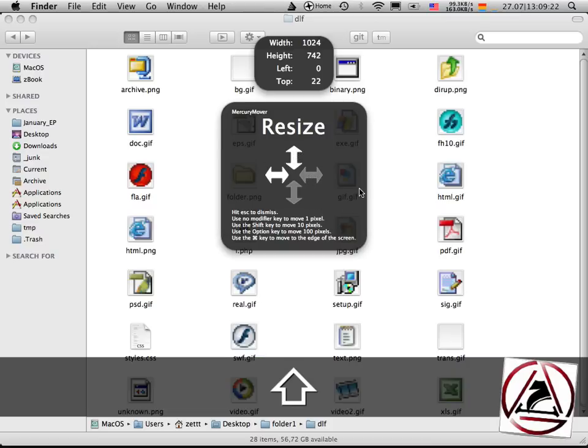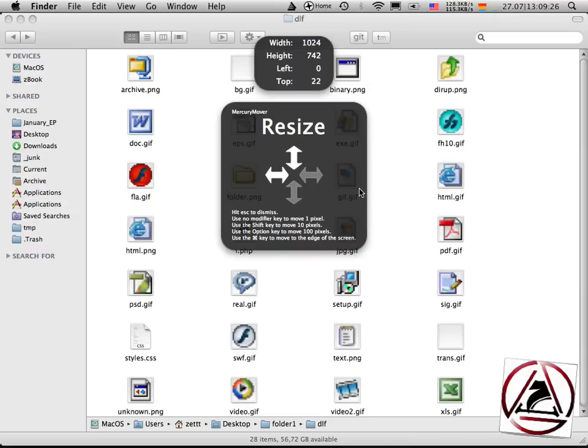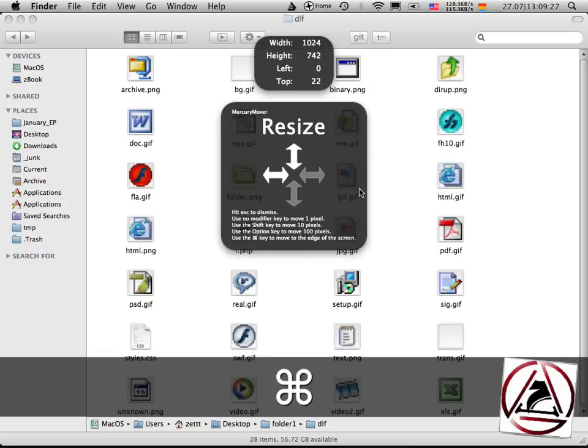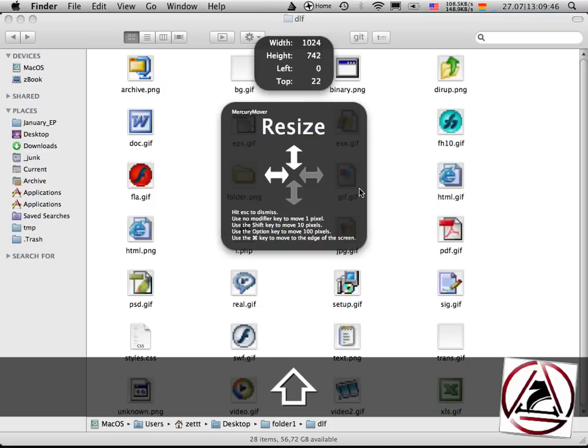When I'm holding down the option key they enlarge more and when I'm holding down the command key they get as large as they can, just to give you a little visual feedback what you are currently doing with MercuryMover.